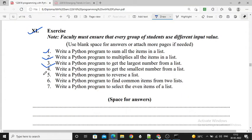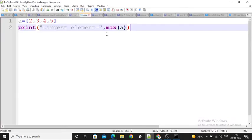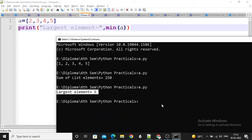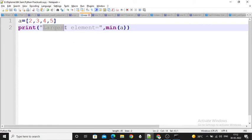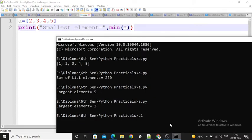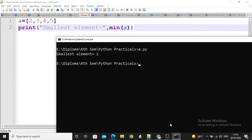Next: write a Python program to get the smallest number from the list. Instead of max, you write min — the minimum value is returned from the list. When I execute this program with the message 'smallest number', the min function returns 2. So this is the program and its output.